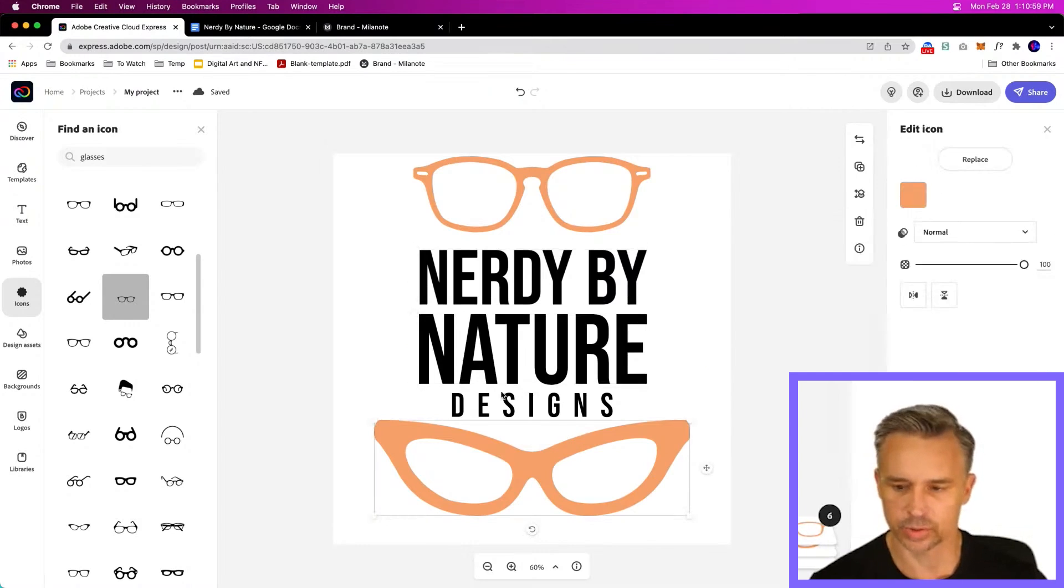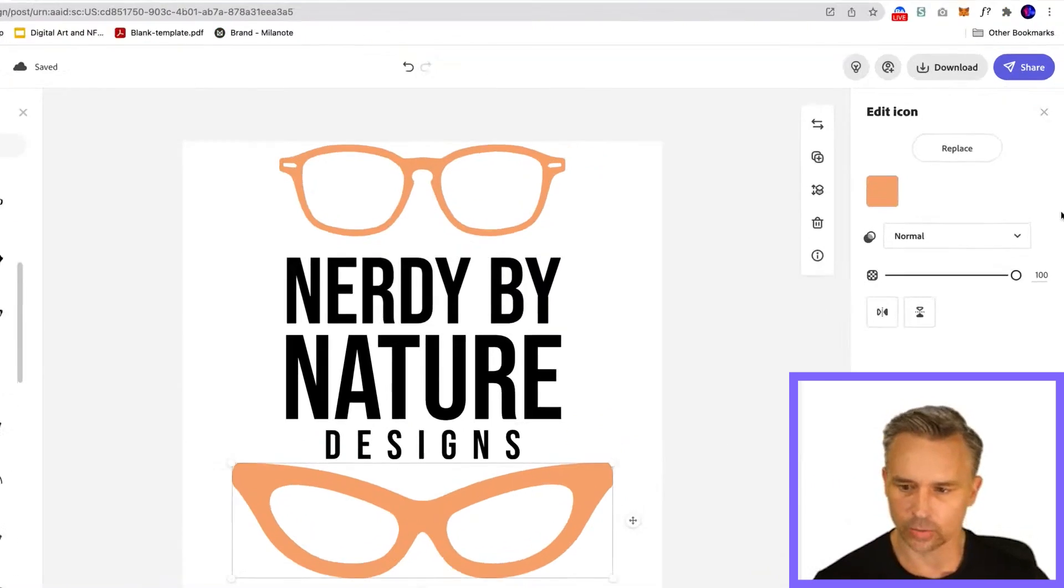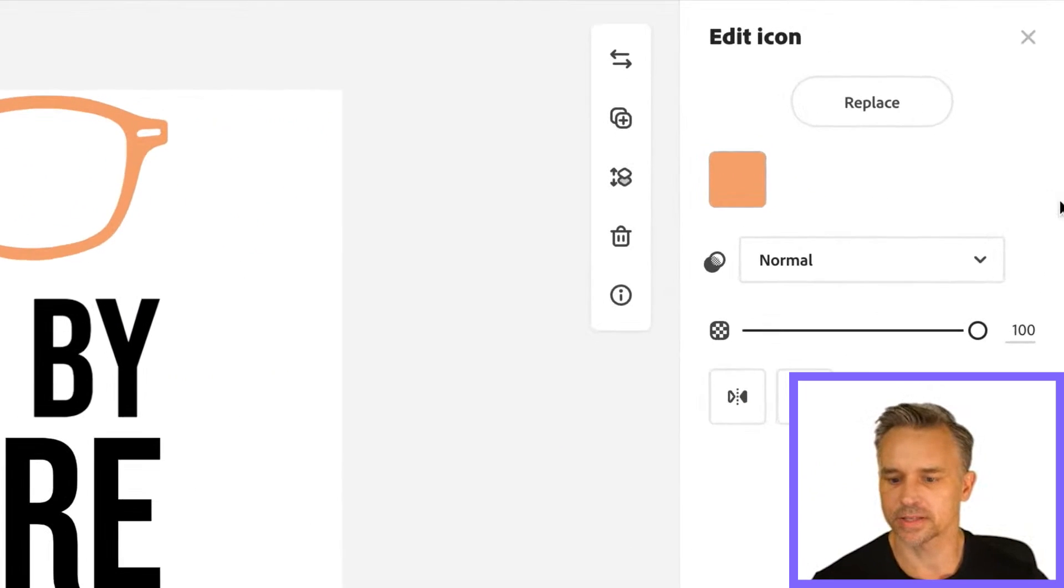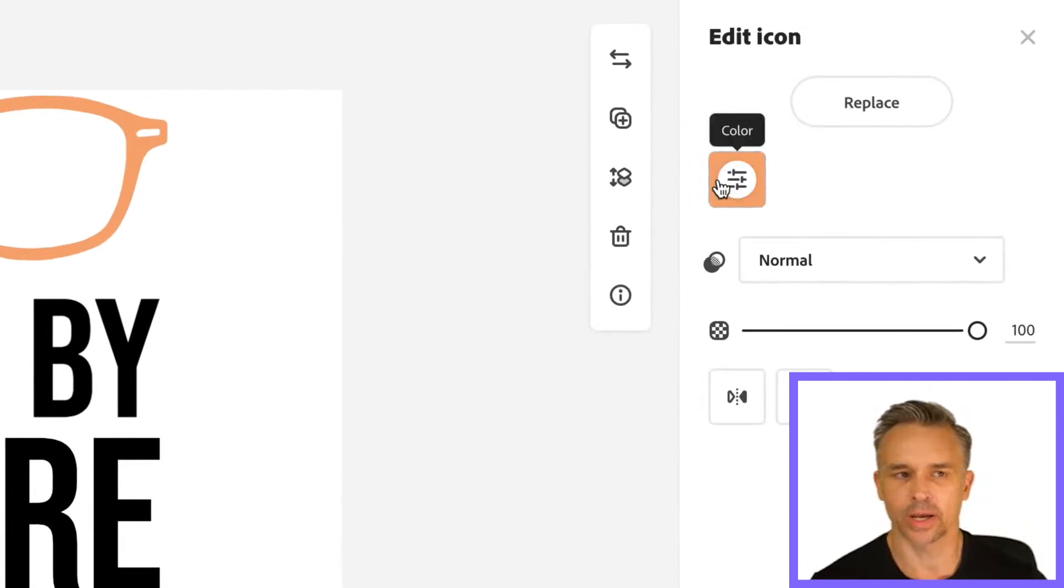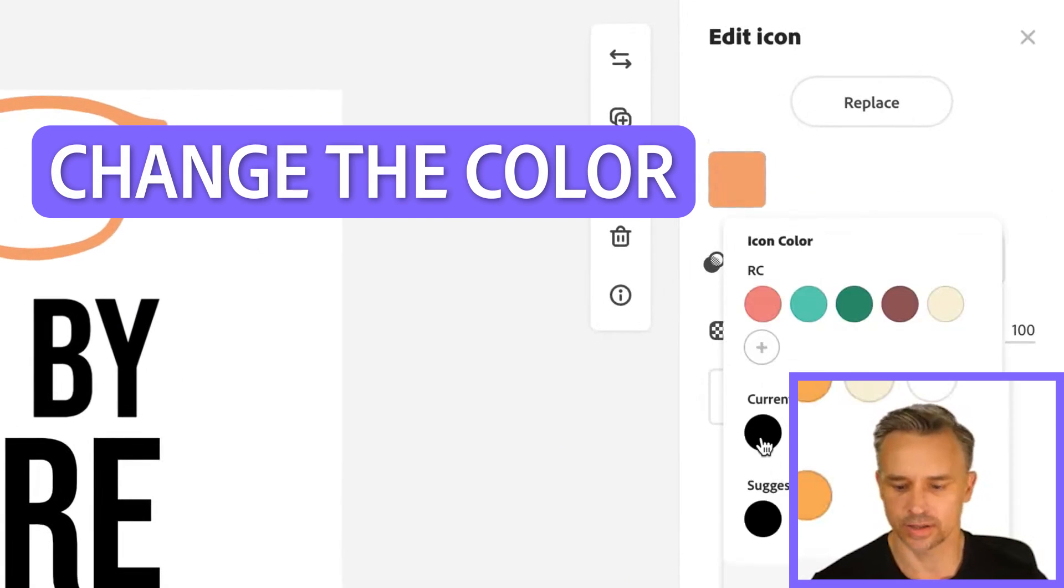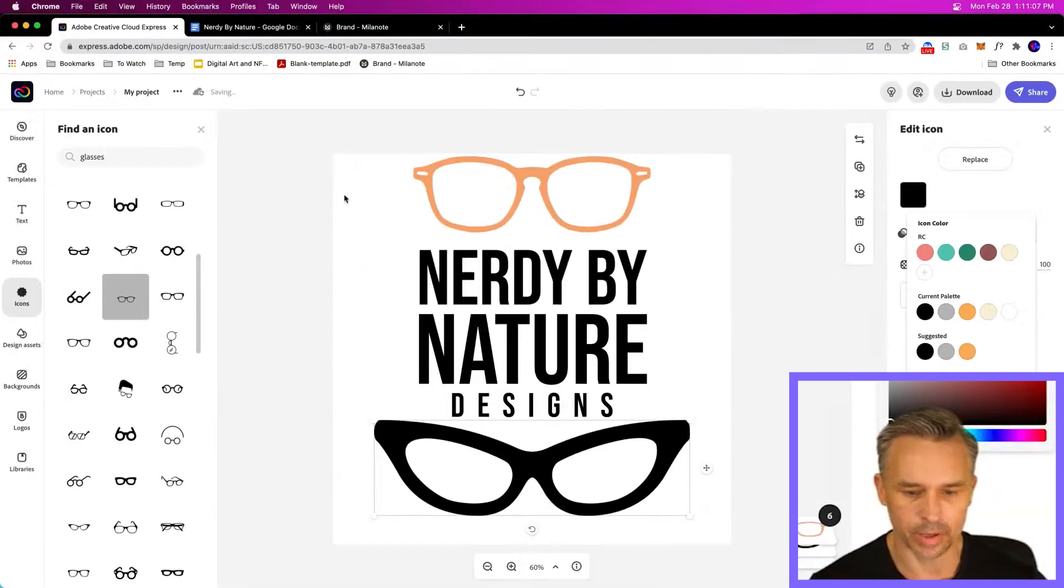Our text might be introduced with some color. Just select that graphic off to the side. We can go ahead and change the color. Boom.